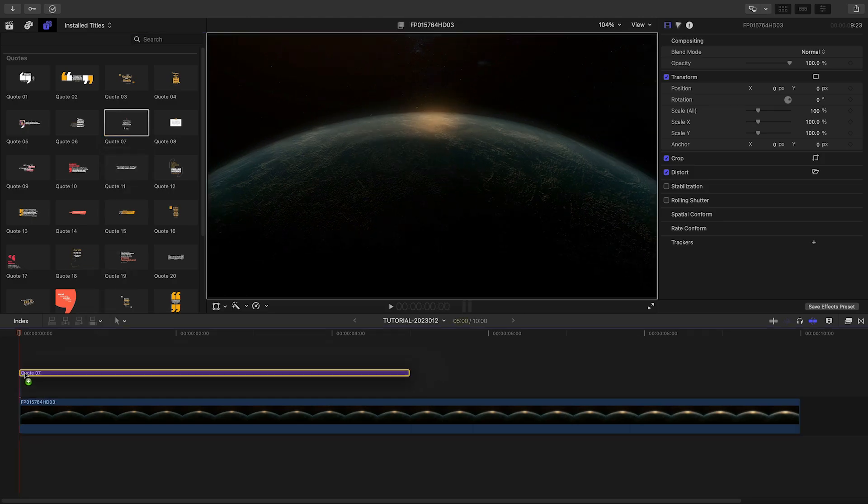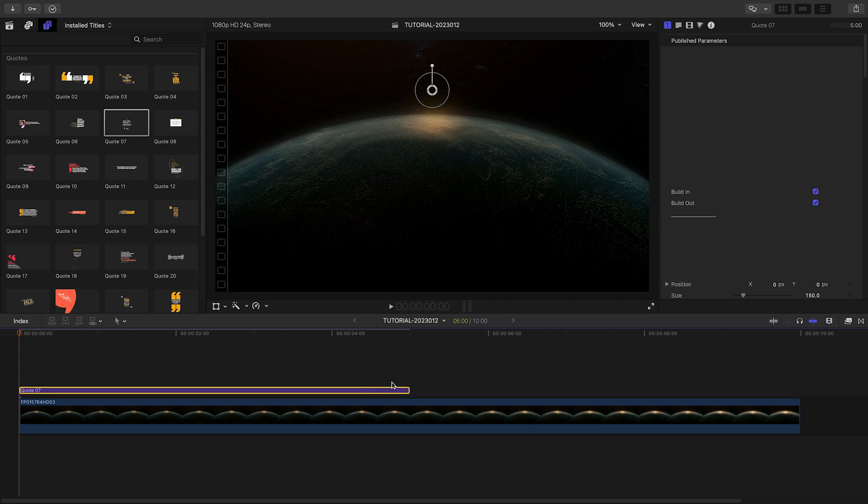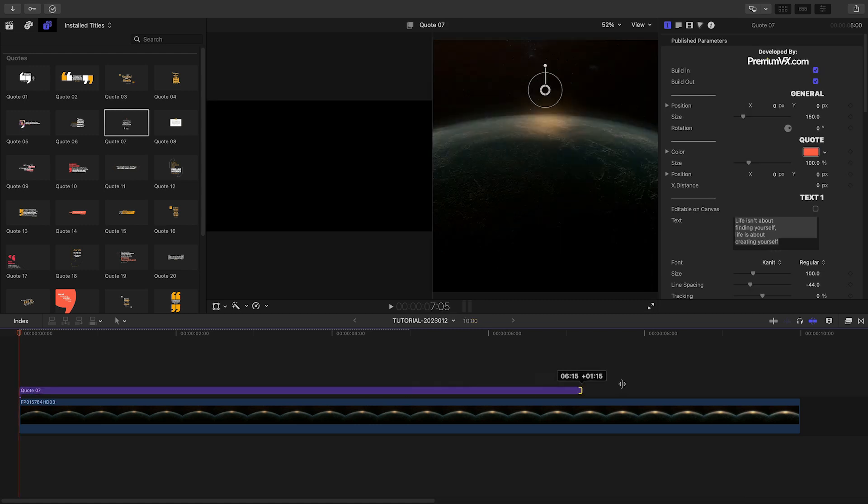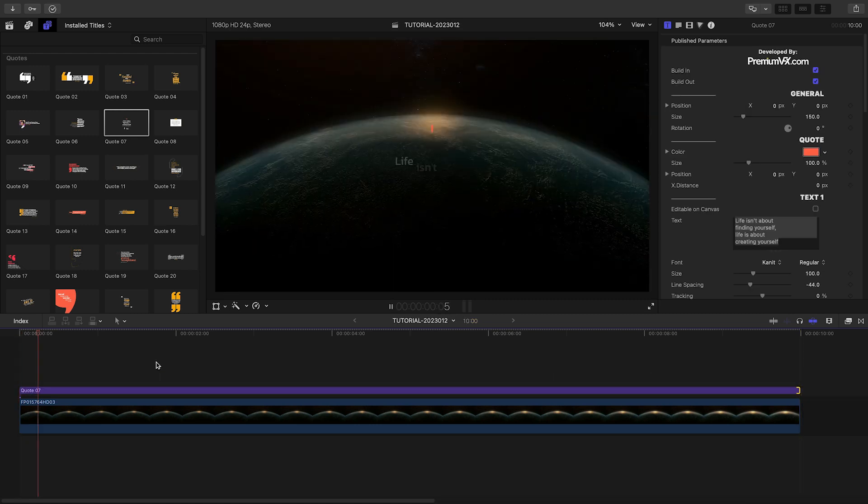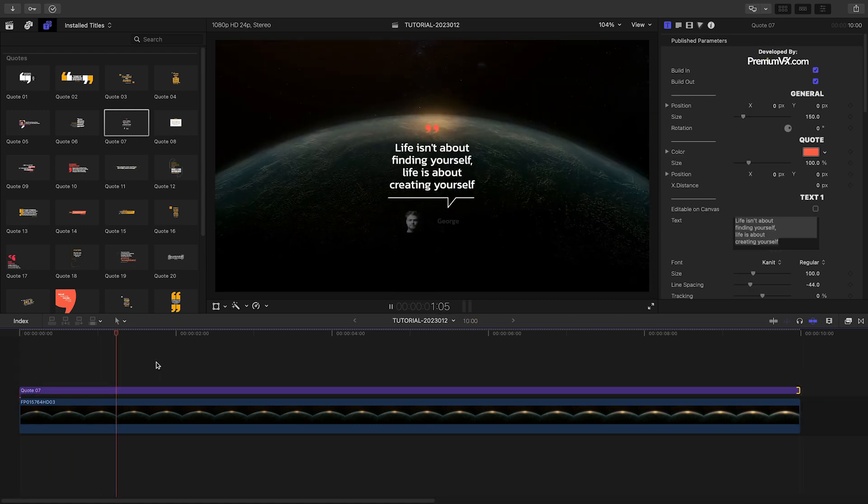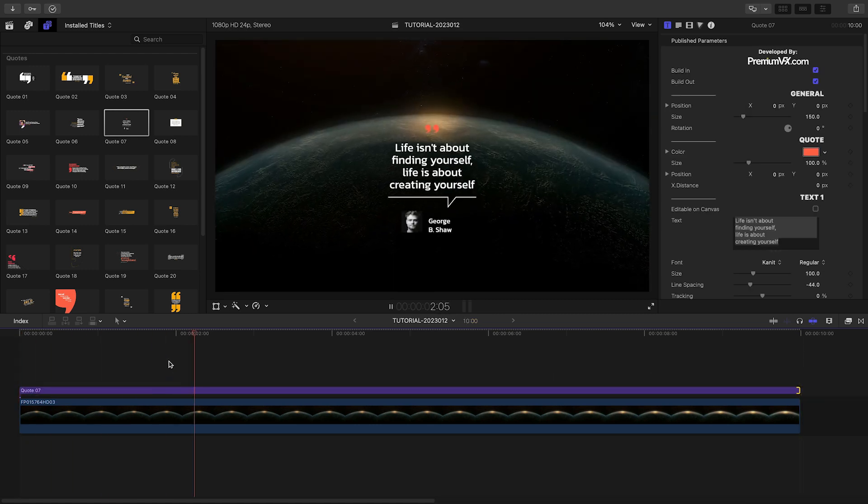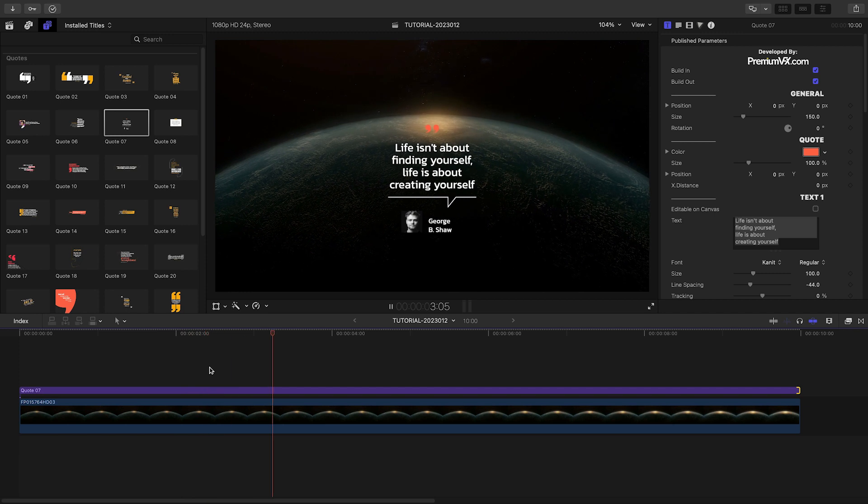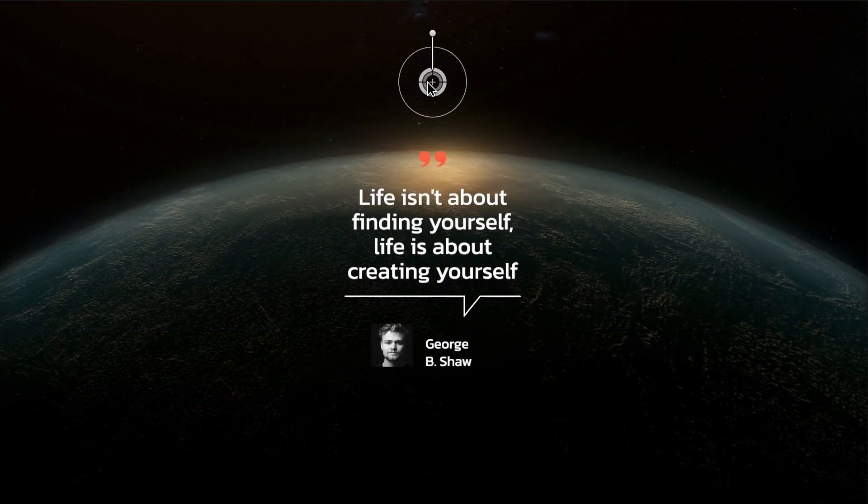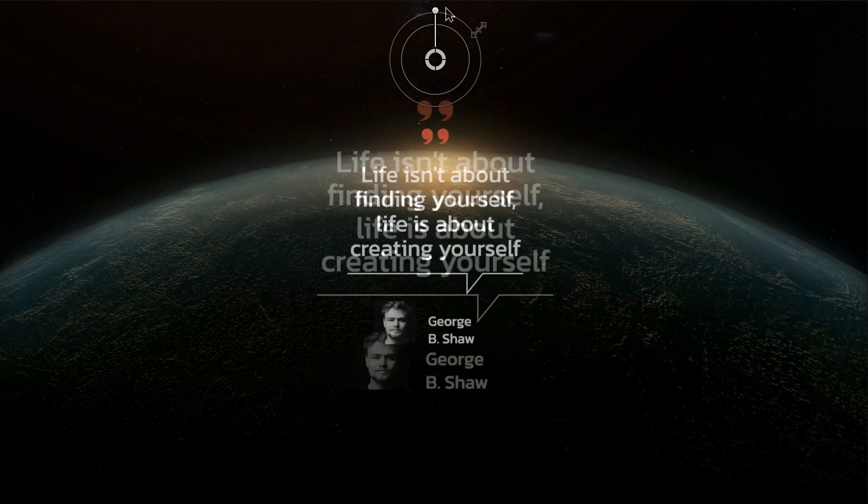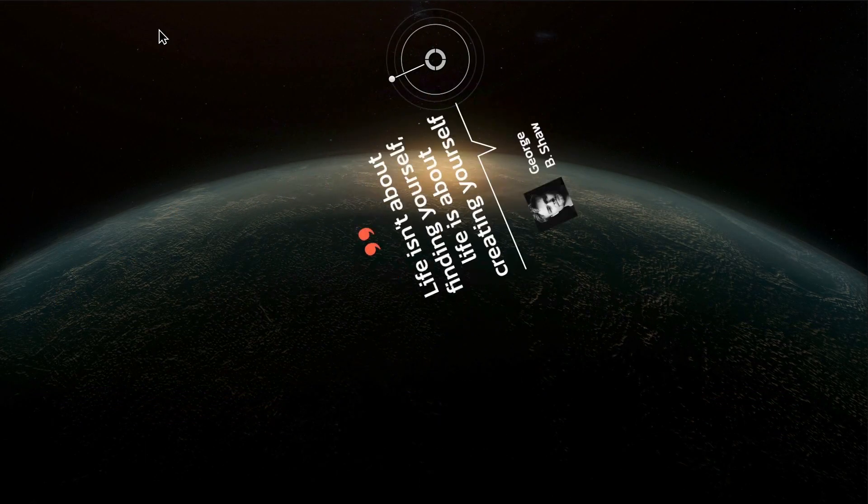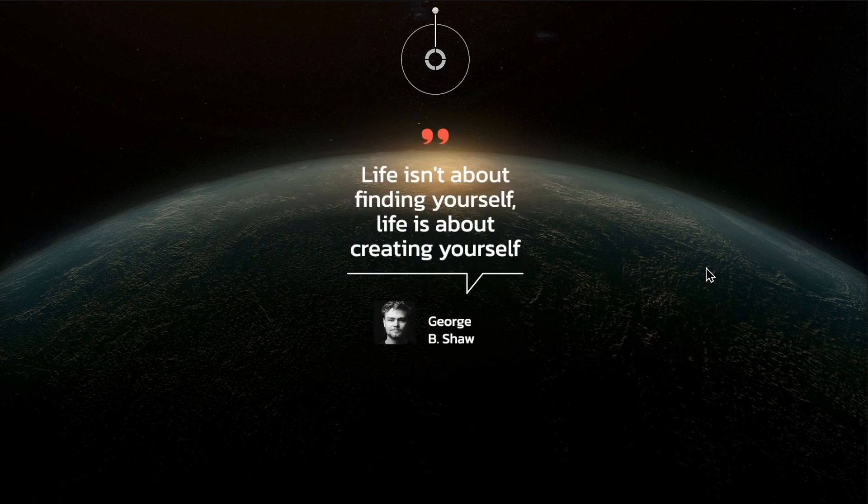I like this preset, quote-7, which has a simple, minimalist design and integrates a photo as well. First off, I can position, scale, and rotate the quote with the on-screen controls.